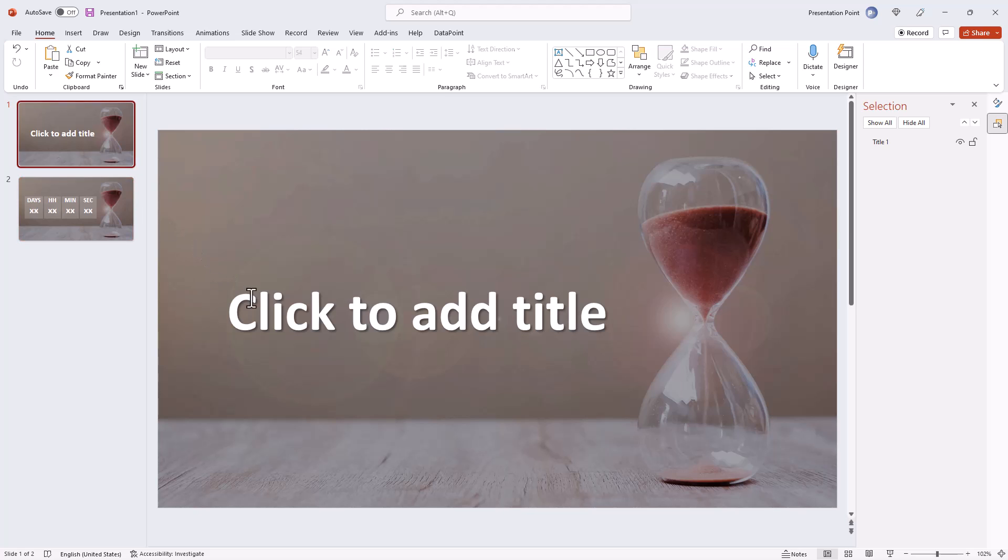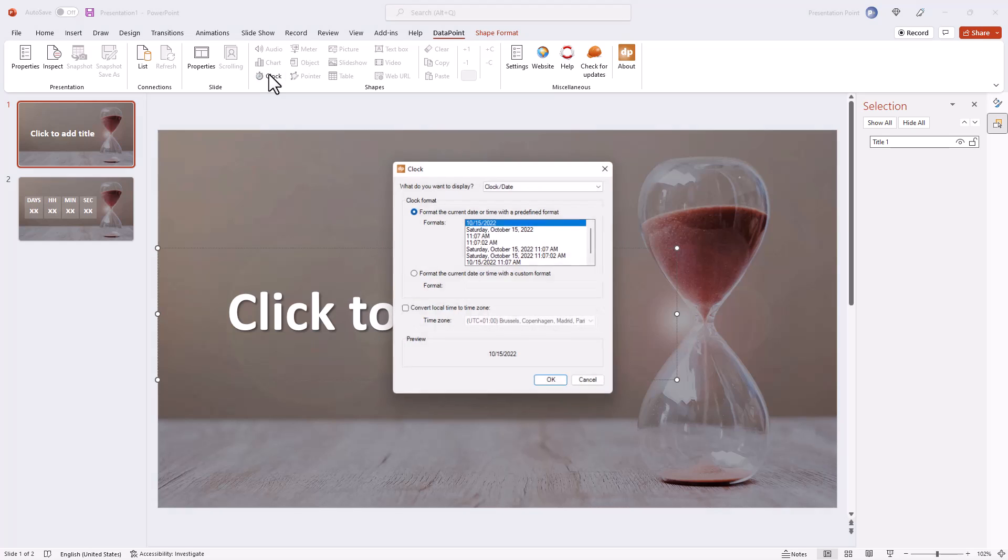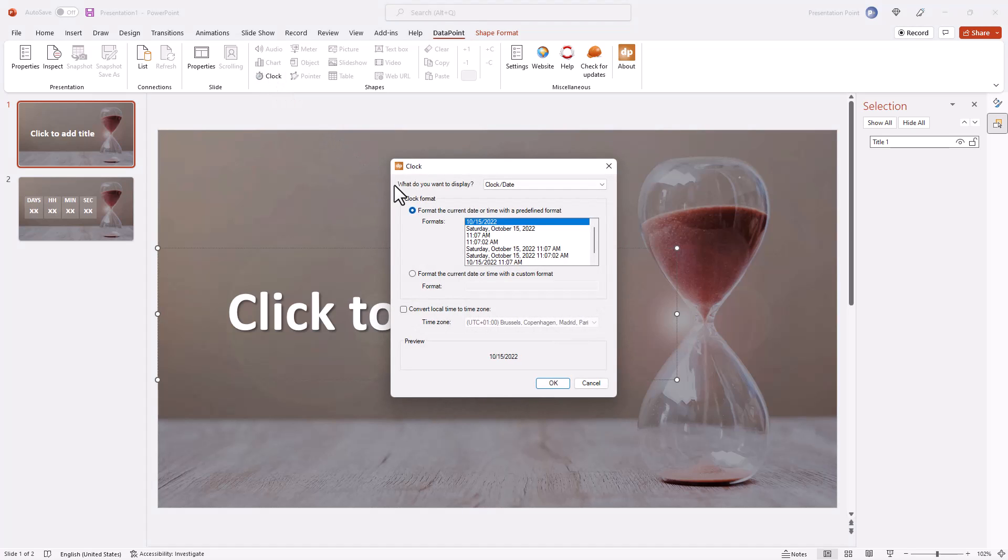To display a countdown, select a textbox, go to data point and click the clock button there.